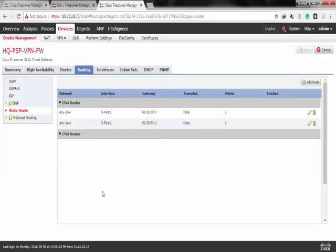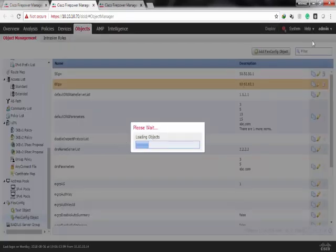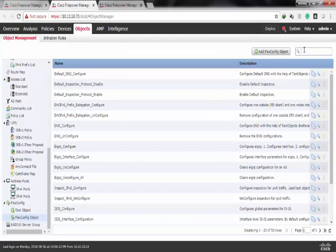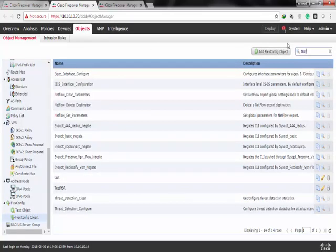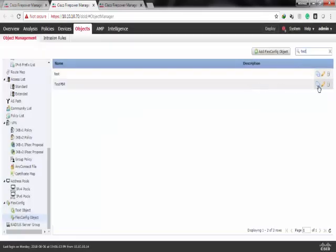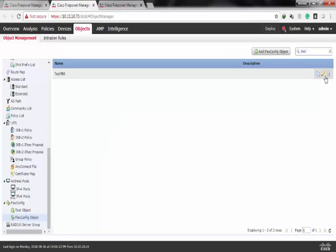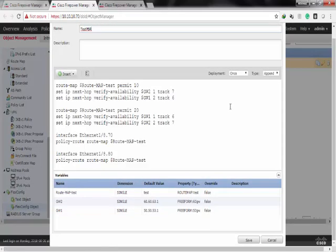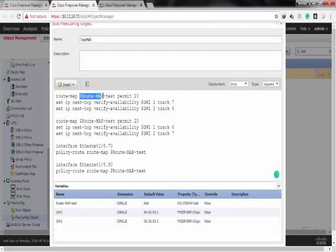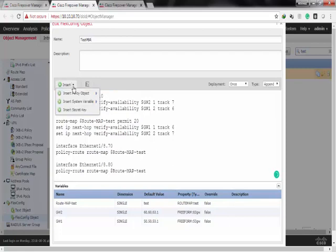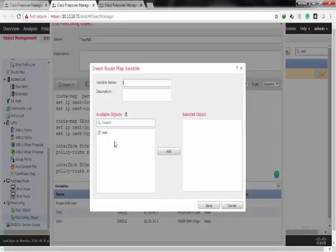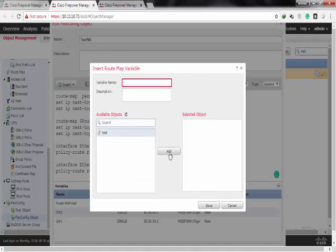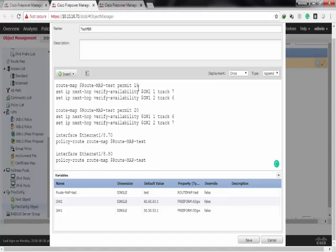Now let's configure our FlexConfig. From object, FlexConfig object, I already configured it. I named it test PBR. First, write route map and the name of the route map variable. Actually, this is how to insert it. I'll remove this one. Just choose insert, and then route map. I choose my route map and I'll give it a name. I named it route-map-test, and I'll type this.